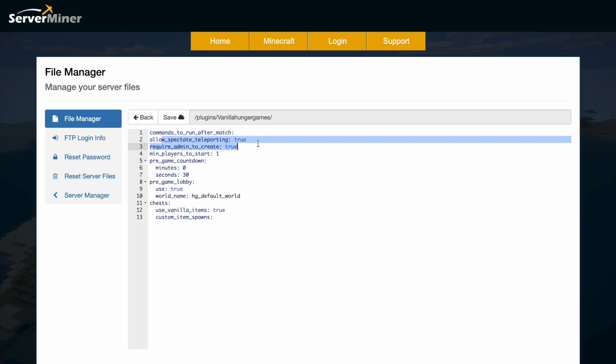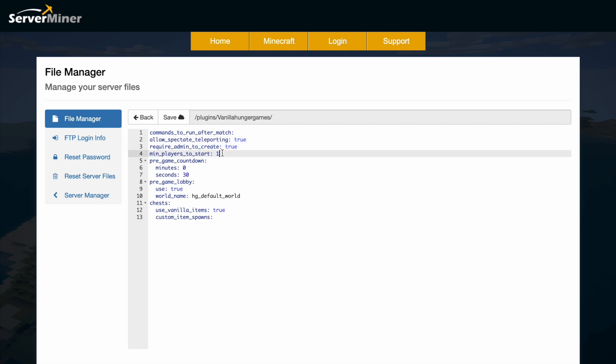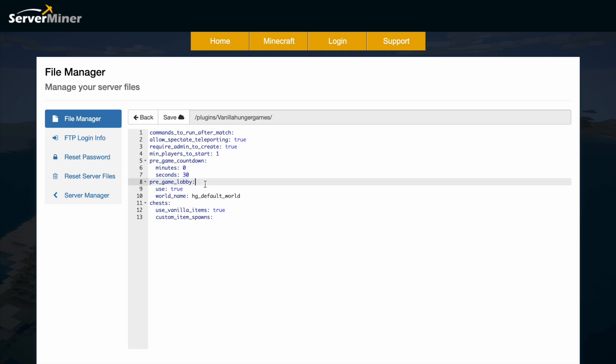So allow spectating teleporting, yes. Require an admin to create it initially, yes. Minimum players start one. You probably want to set this higher as the game automatically ends when there's only one player left. And then the countdown, I reduced this to 30 seconds.